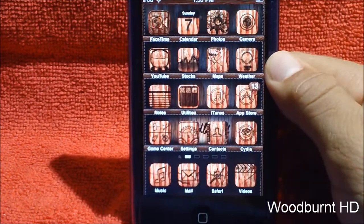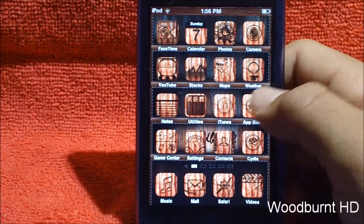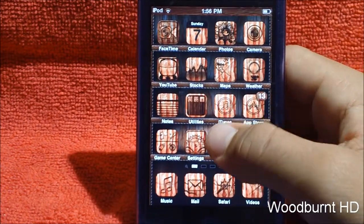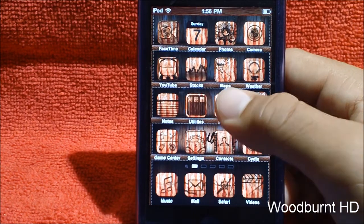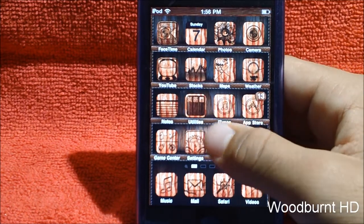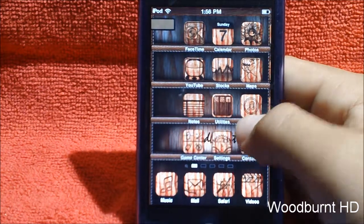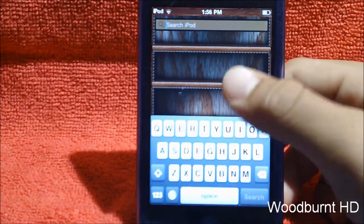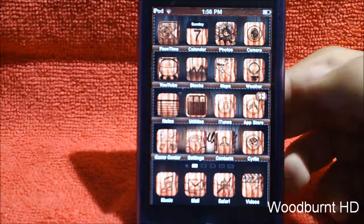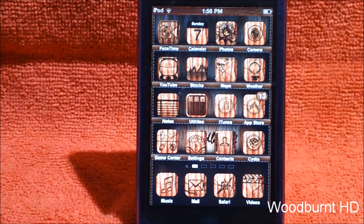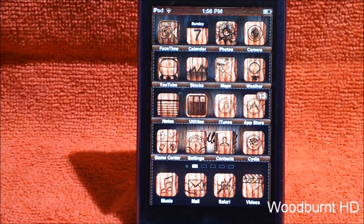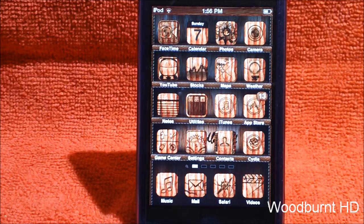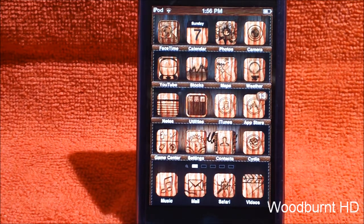That's pretty much it for the showcase guys — nothing really special to this theme. That's why I didn't think it was worth buying for a dollar, so I got it for free on a crack source. If you guys like this theme and this video, please give it a thumbs up. If you like my channel, subscribe in the top left corner. For updates from Facebook, Google+, or Twitter, there'll be a link in the description below. I'll see you guys later.